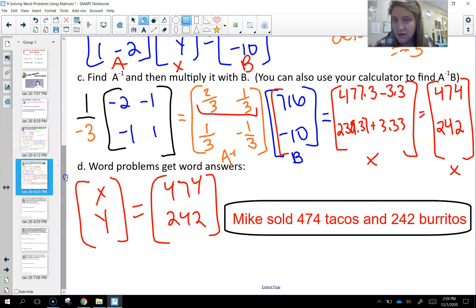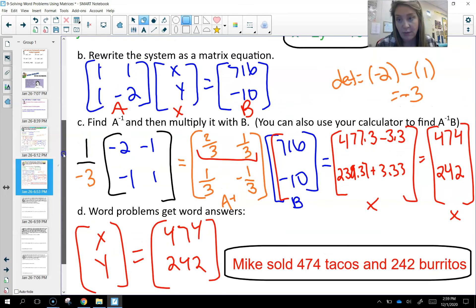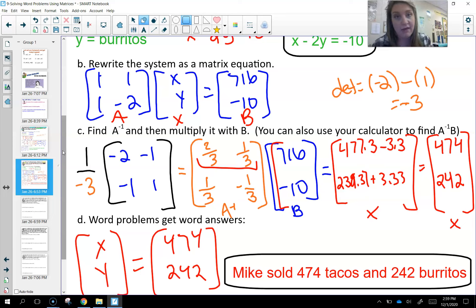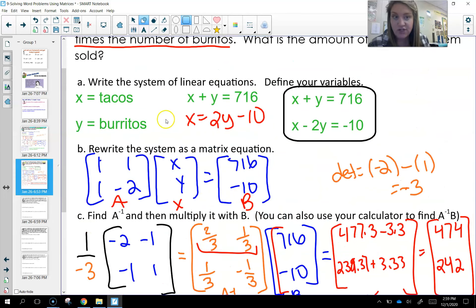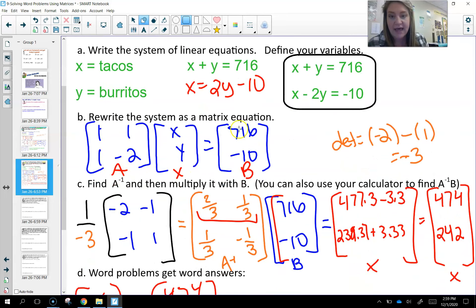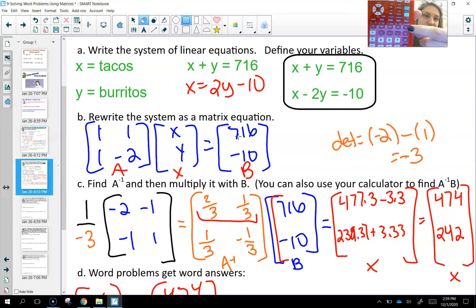Your homework is to finish the rest of the notes. I'm now going to show how to do this problem on the calculator. If you have a graphing calculator, get it out. If not, go ahead and stop the video and work on the remaining three problems. To use the calculator, first write your equations and get your matrix equation. Then push second, matrix to get to the matrix menu.